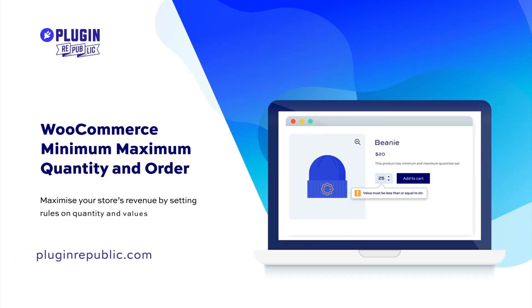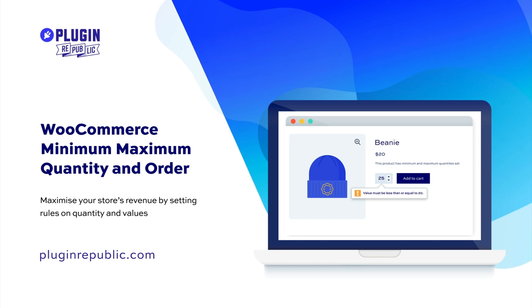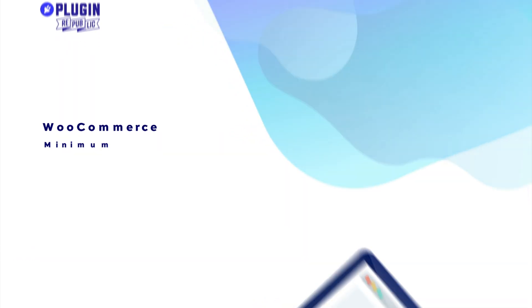So that's how to show the product quantity field as a drop-down list in WooCommerce. You just need the WooCommerce Minimum Maximum Quantity and Order plugin.